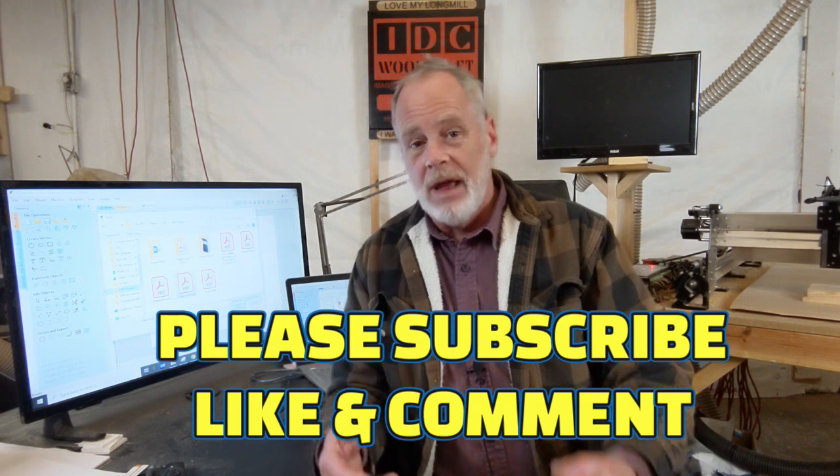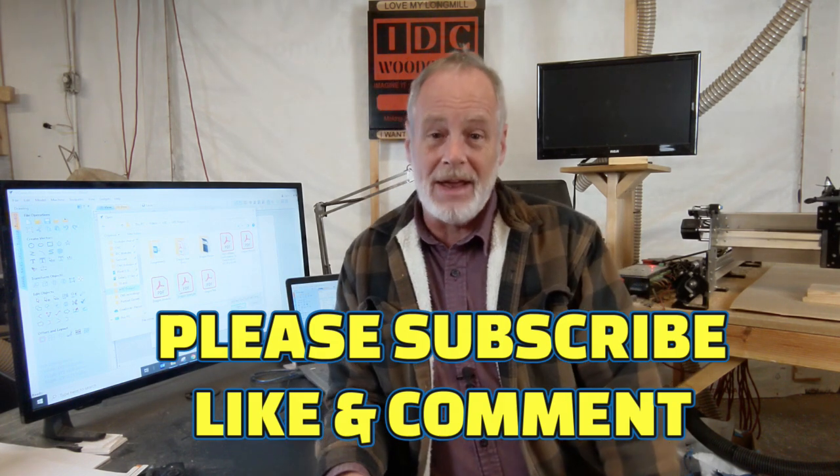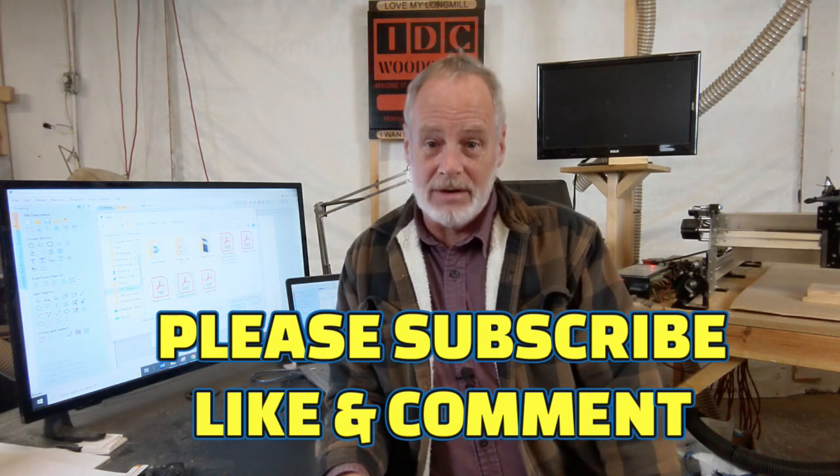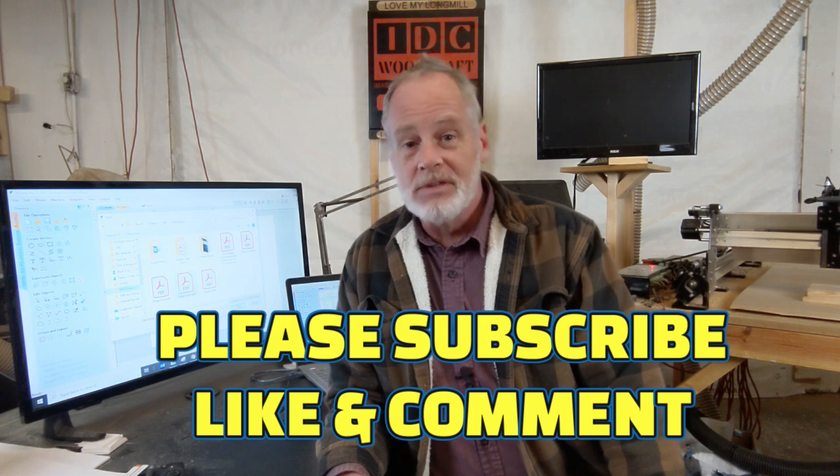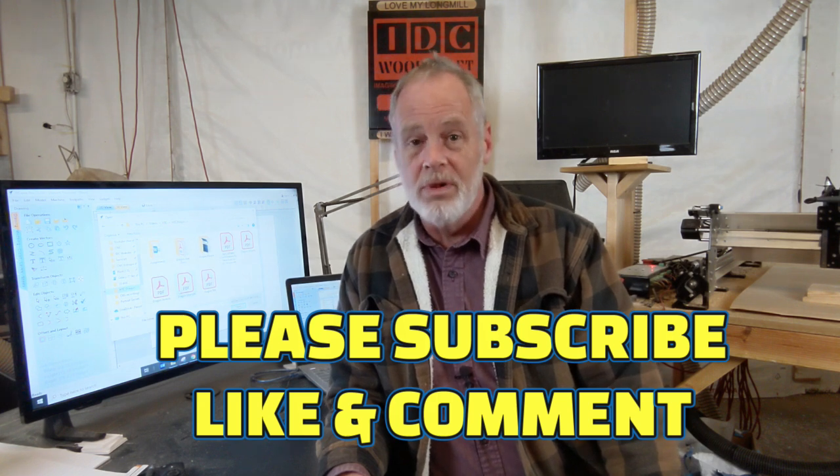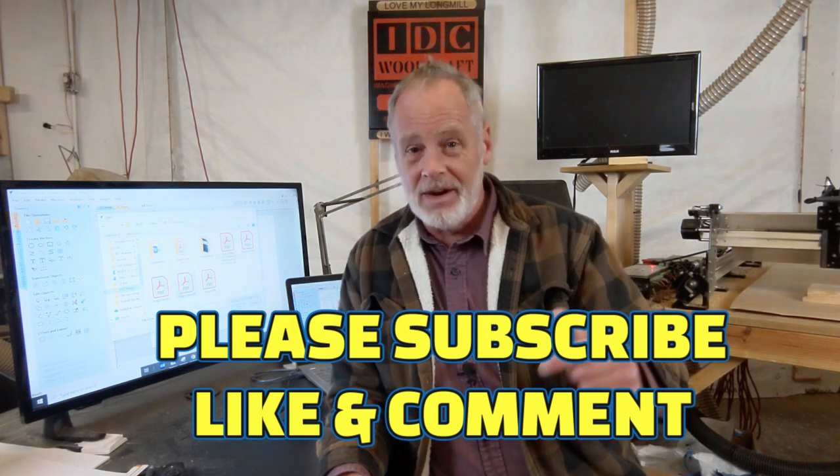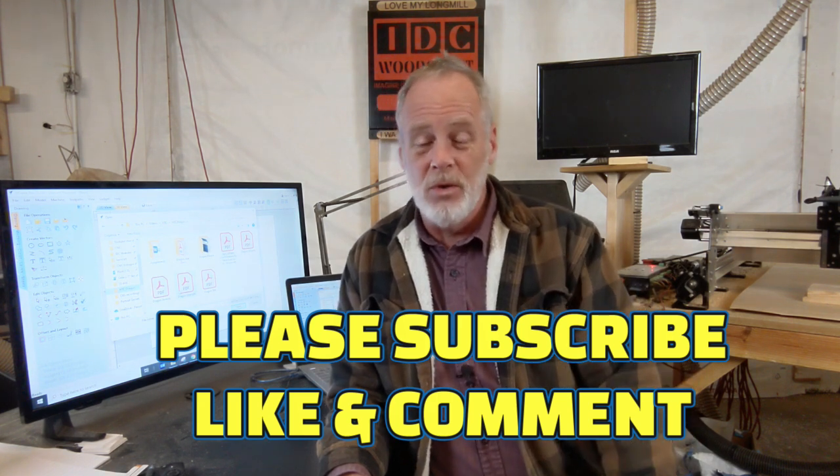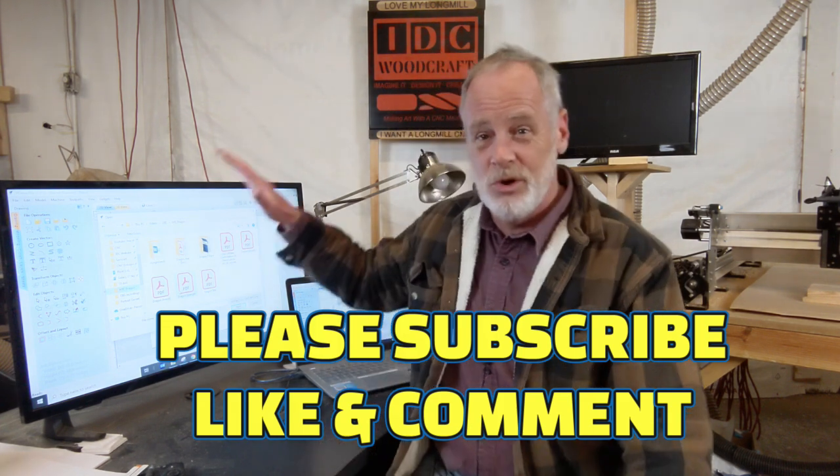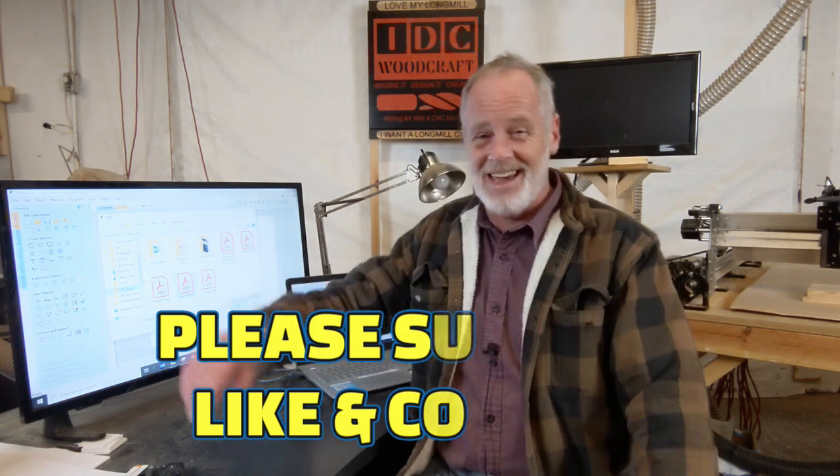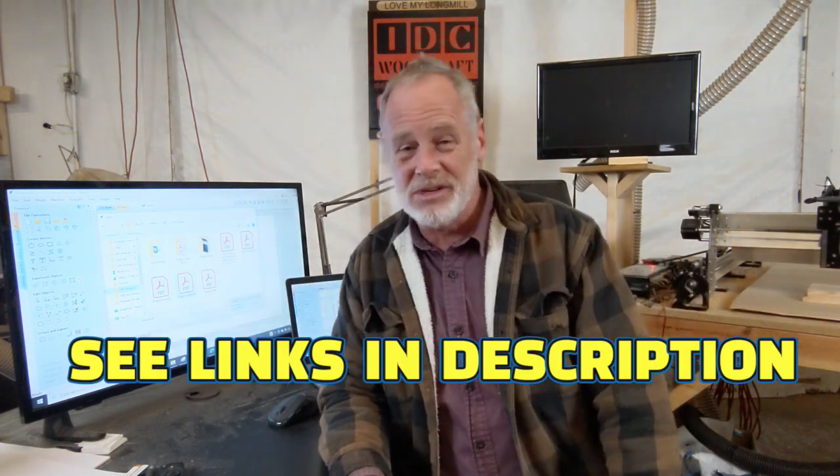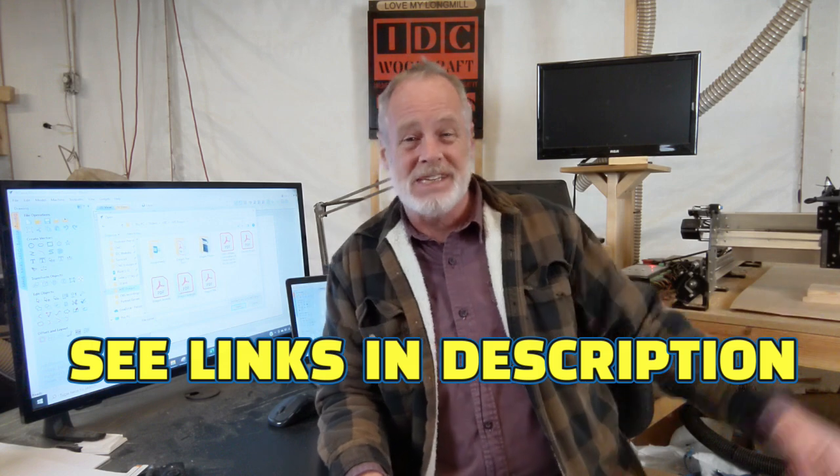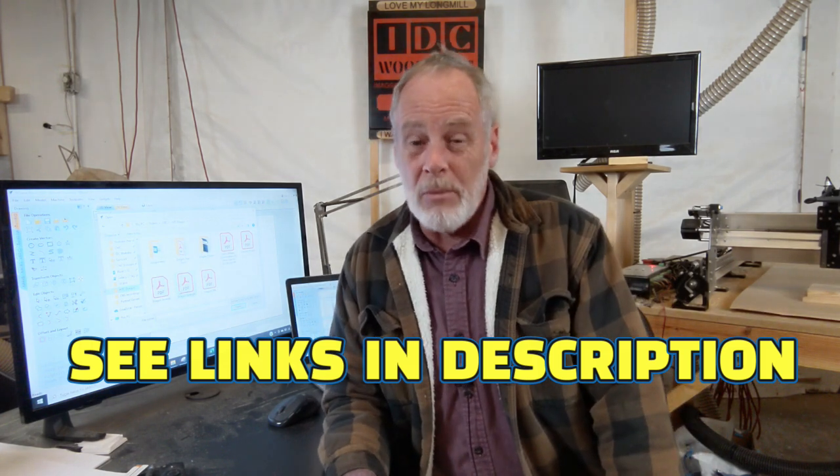Now you know the importance of saving your work and how to update your software for the patches that Vectric will inevitably put out. If this video is helpful please give me a thumbs up and a comment down below. Subscribe to the channel because I teach you all about the design software, CNC routers like our long mill CNC router here and a whole lot more.